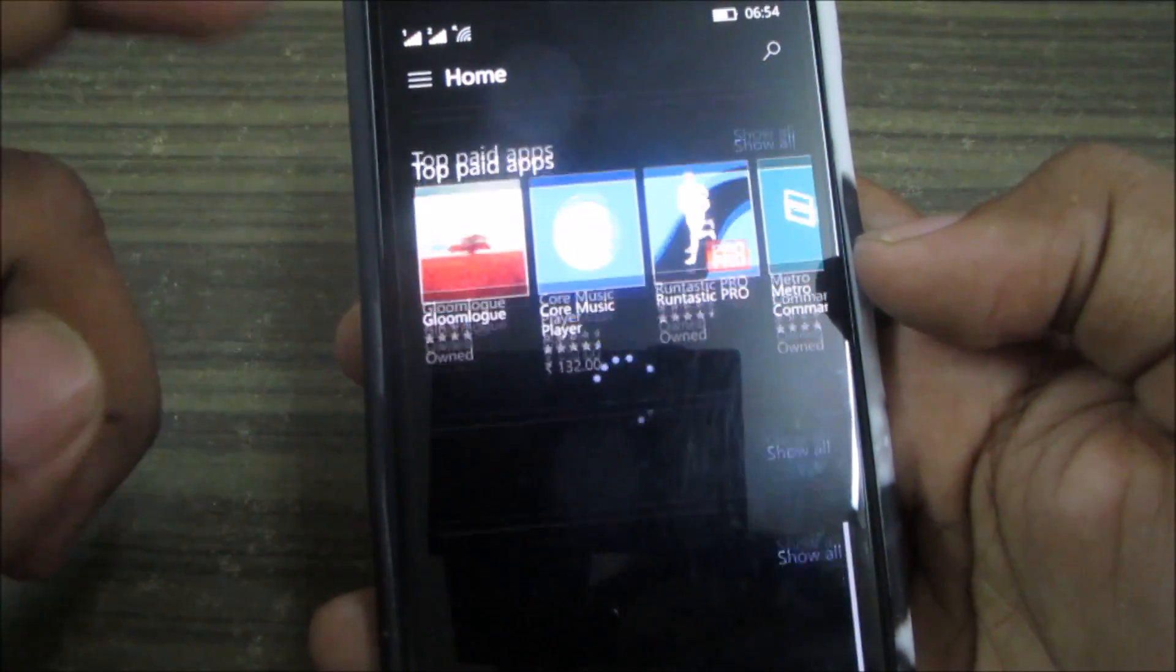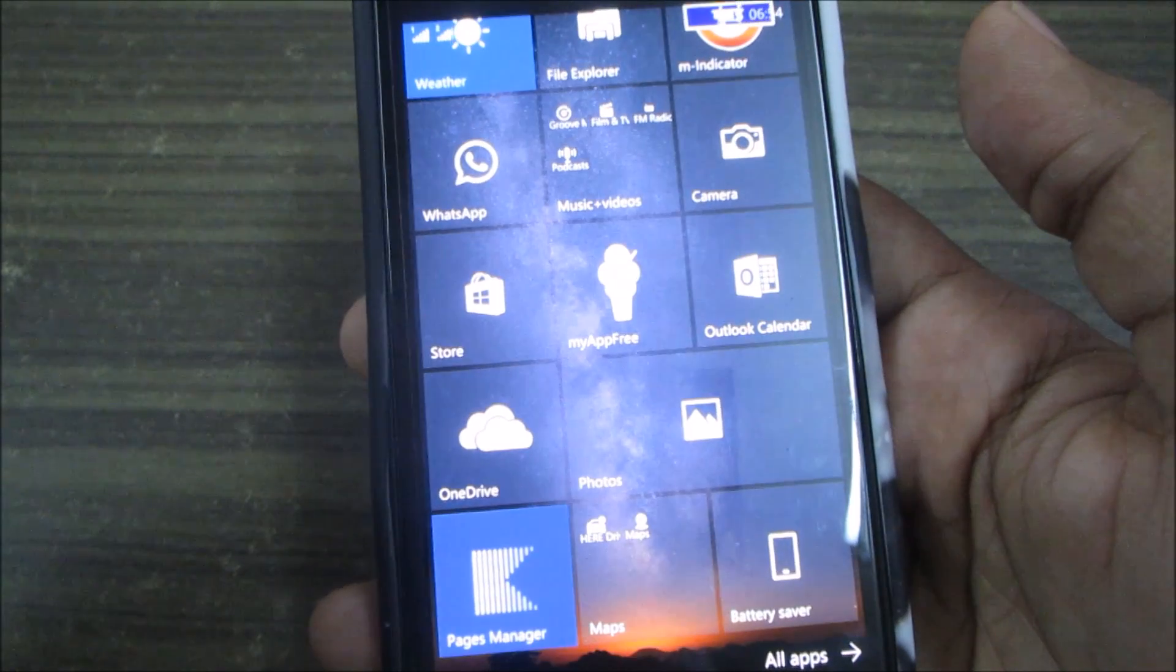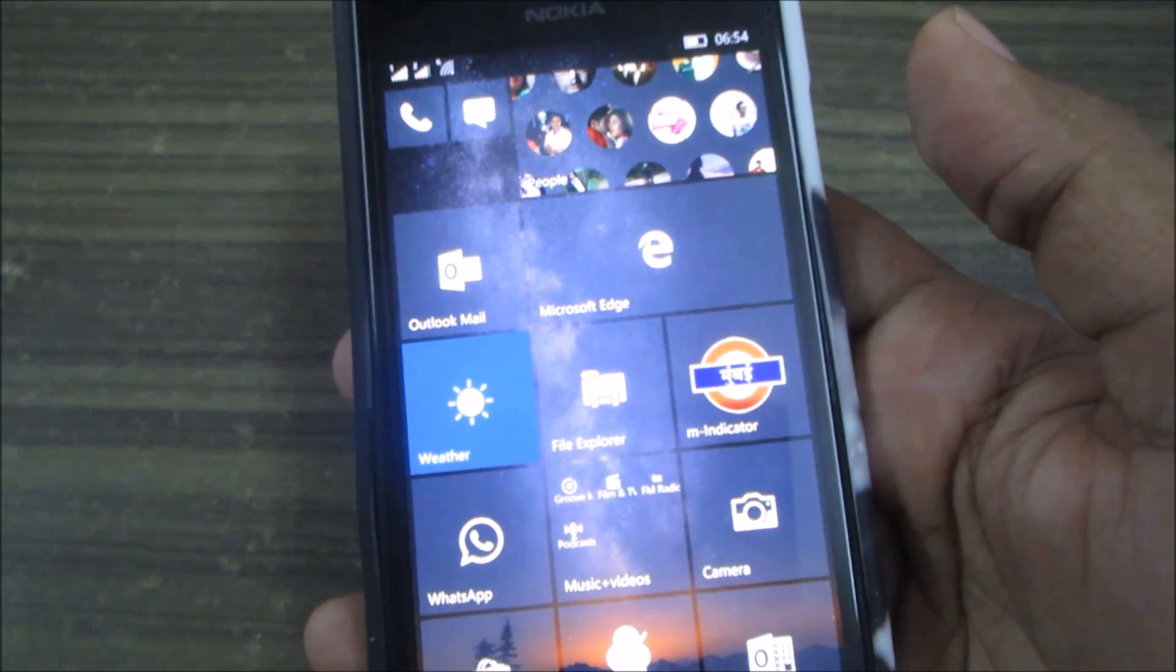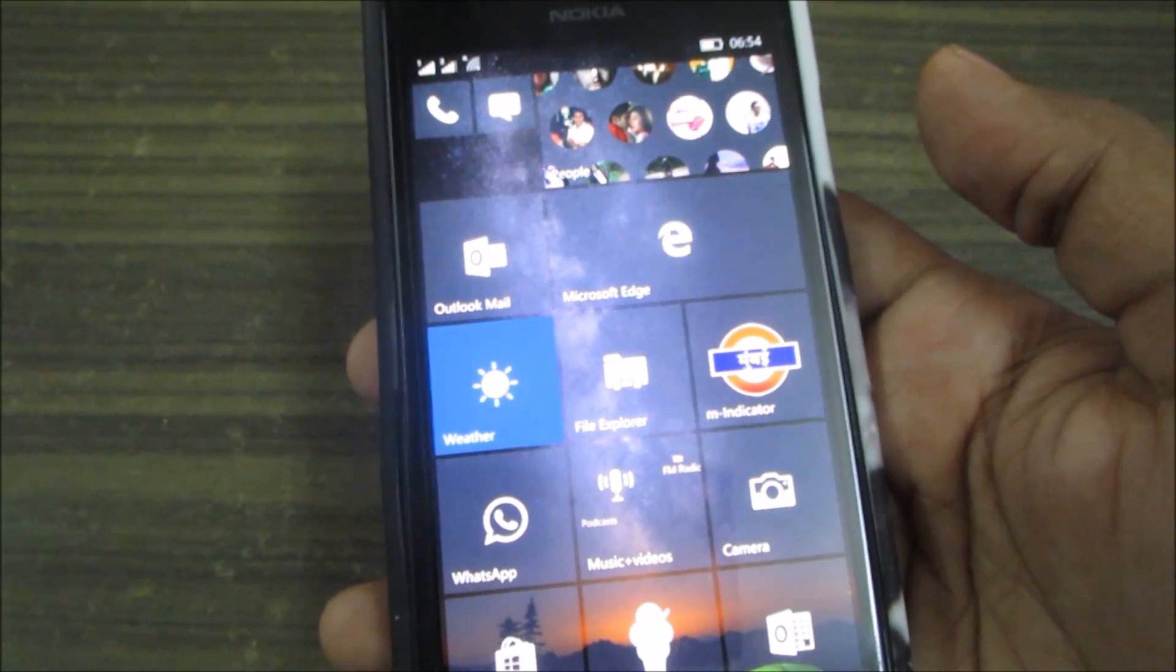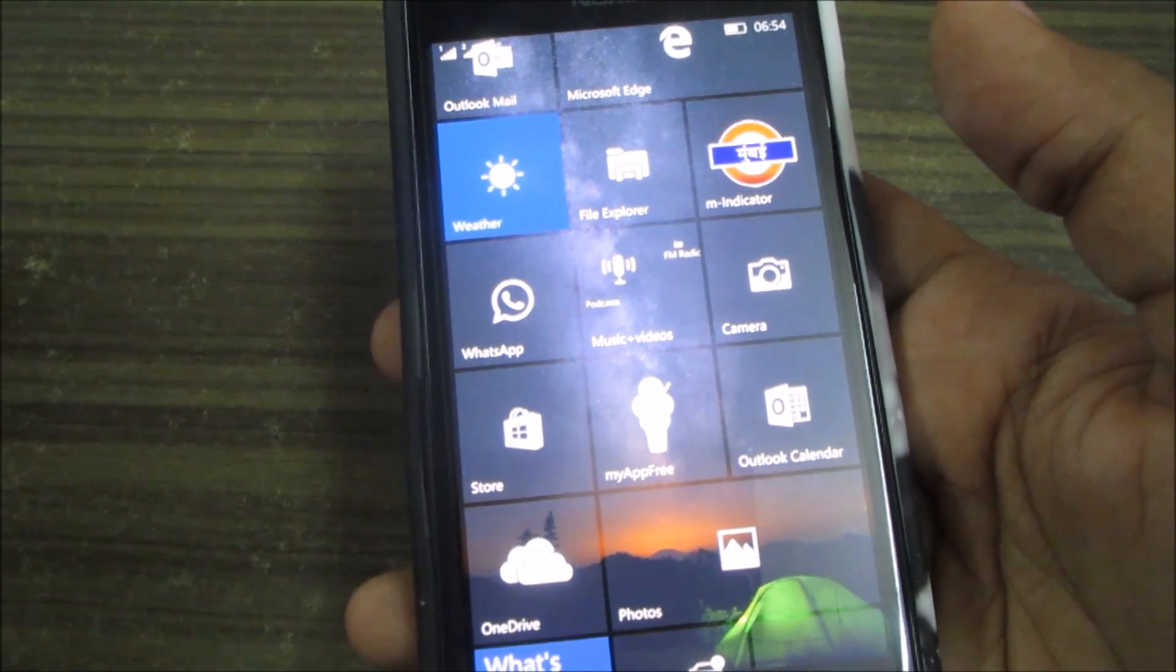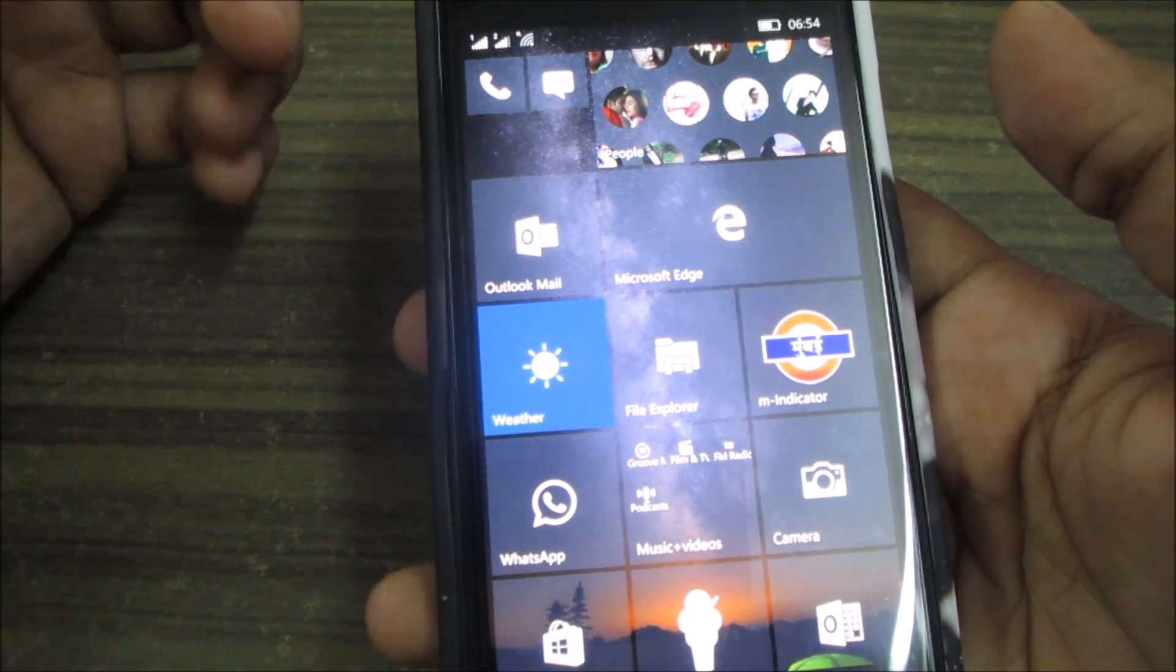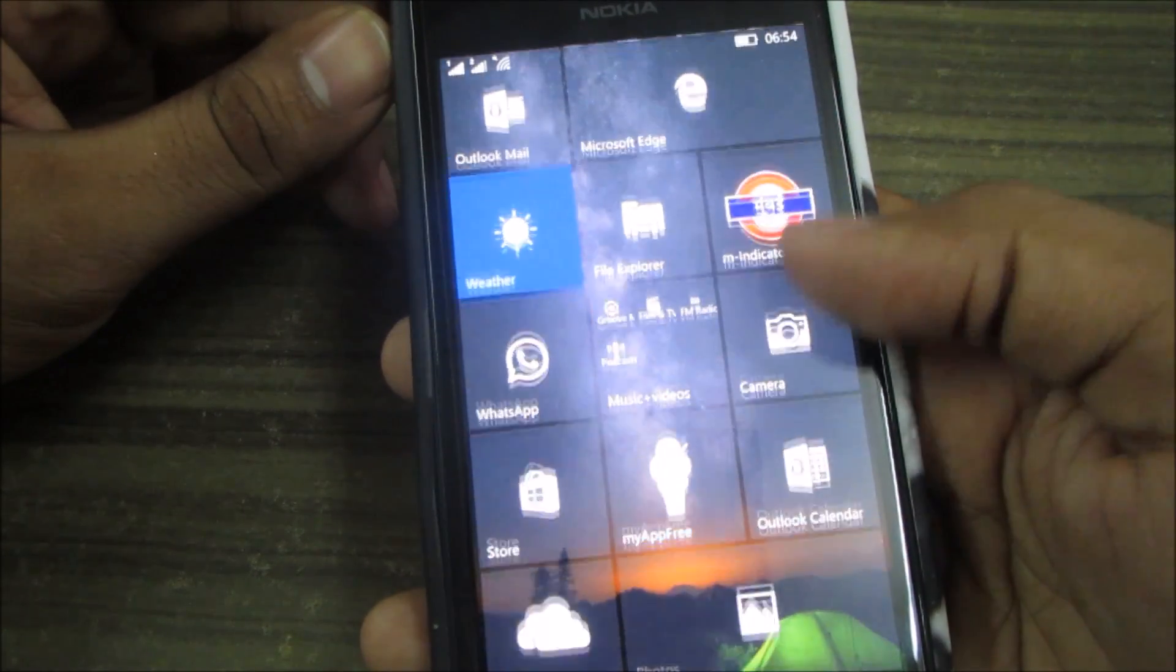This is somewhat not very good because if you are a user of MyAppFree where you get an app free a day, you cannot download that app because it's not free on Windows 10 Store. It's free on Windows 8.1 Store. Also, there are different settings for the apps which need the internal storage.